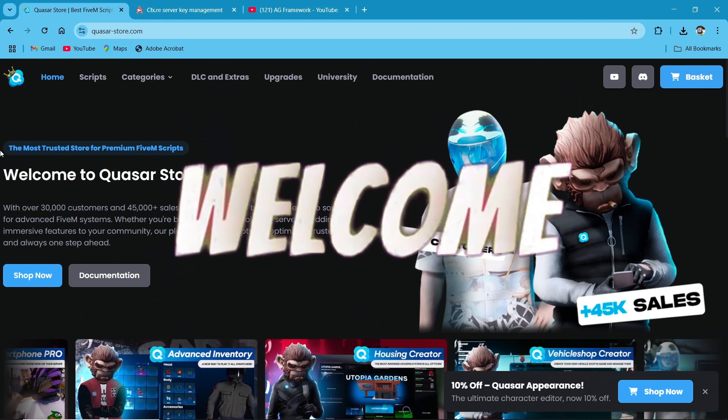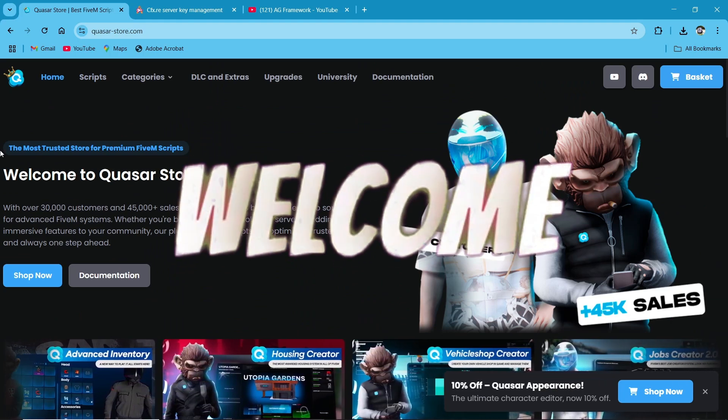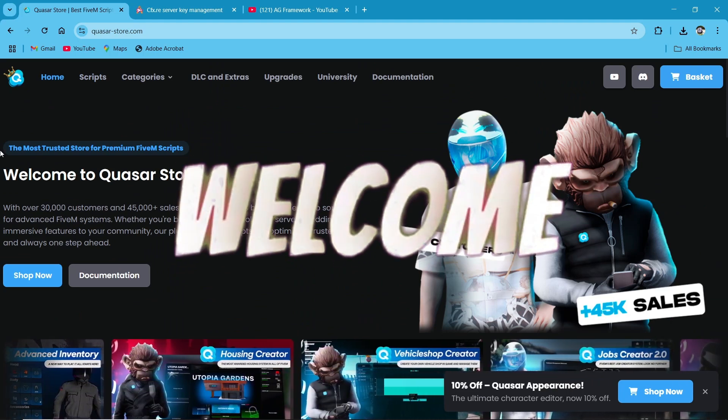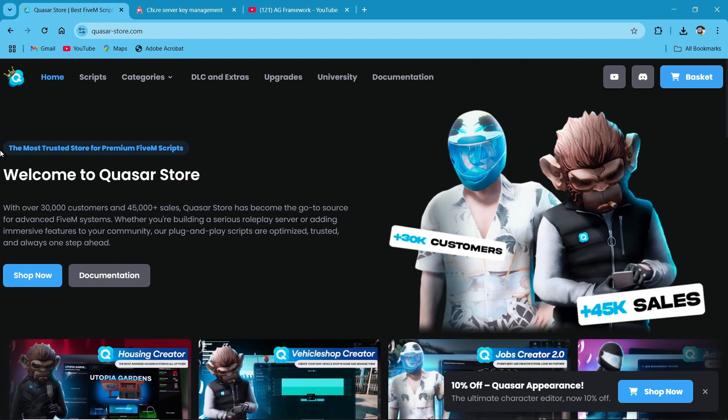Hey guys, welcome to the new video of AG Framework. Today we are going to install the new Quasar Drug Creator script for FiveM.